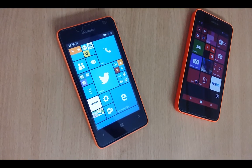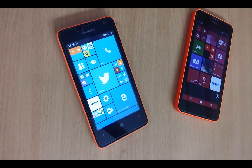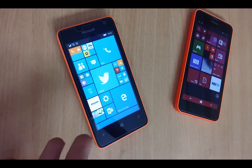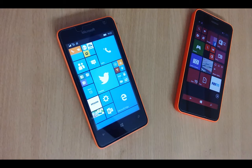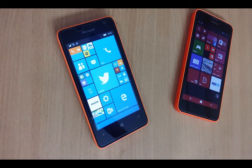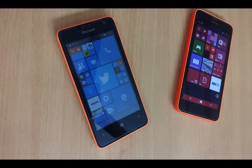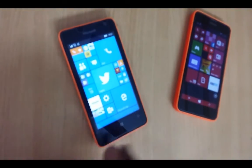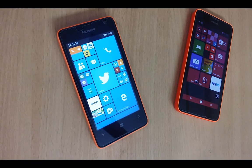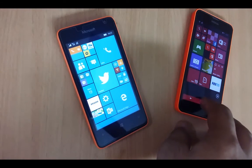Hey guys, this is Kamal from Nokia Views, and today I am going to show you a really cool way to block ads on your Windows 10 mobile device. The best way to do it would have been using an ad blocker, but since Microsoft is not going to release an ad blocker for Microsoft Edge, we had to find a different way. Thanks to a Reddit post, there is a way to block ads.